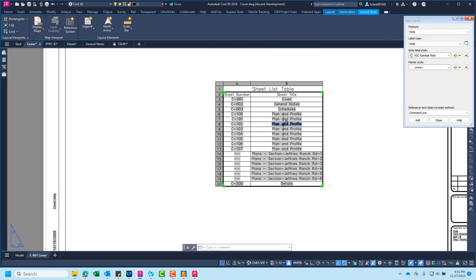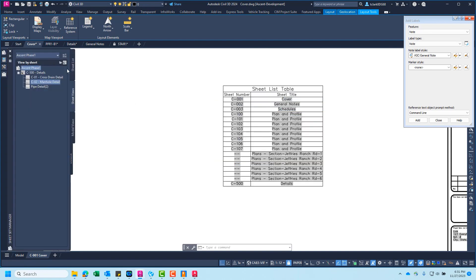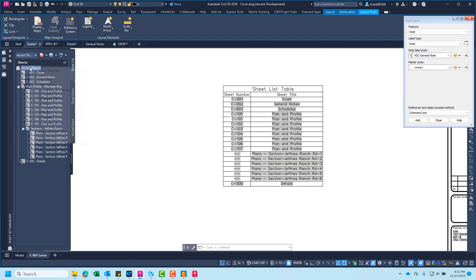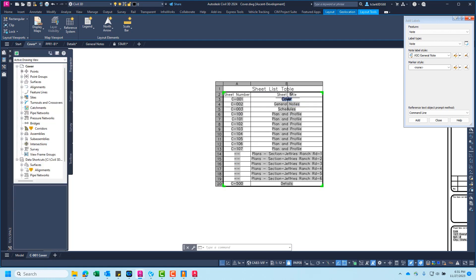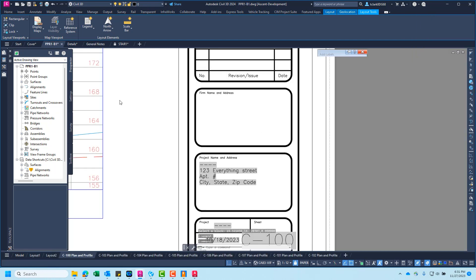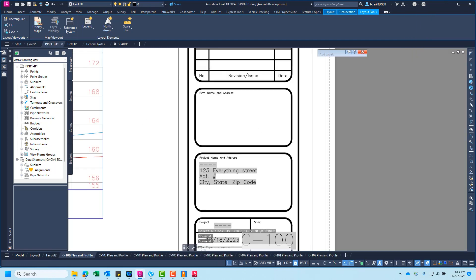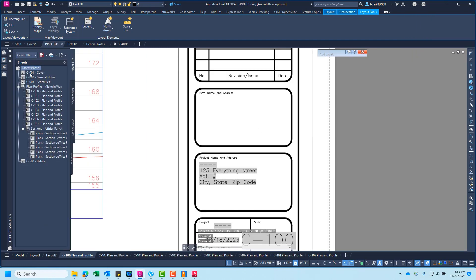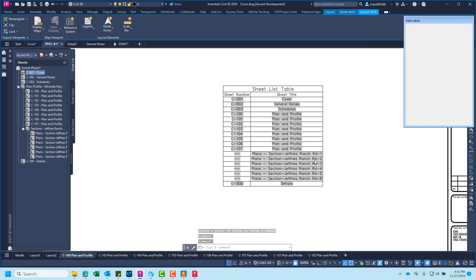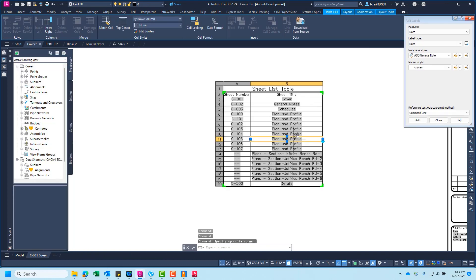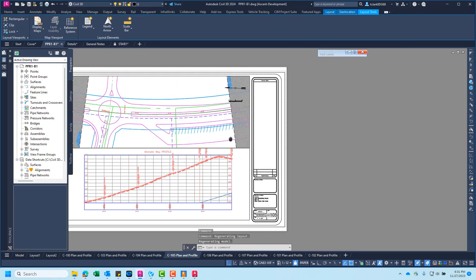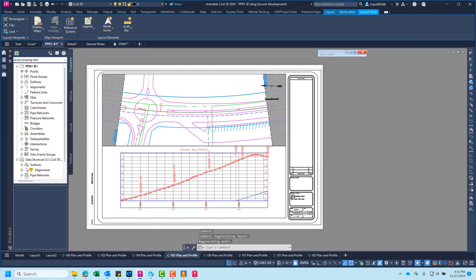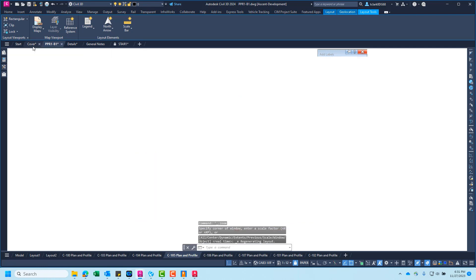So here on the cover sheet, we often use this sheet set manager insert sheet list button. And you can actually, not everybody knows this, but you can actually navigate to the different sheets by holding control and clicking in any one of those named sheets. So you navigate to different layout tabs. So that's neat.